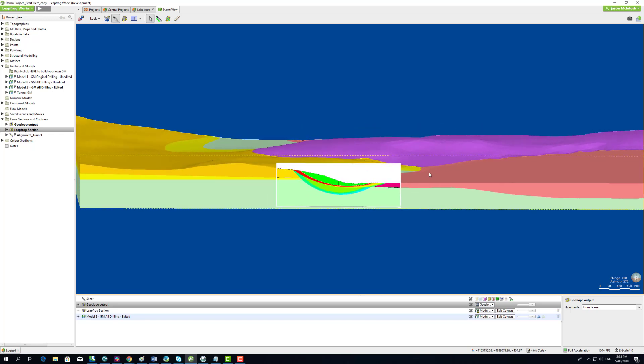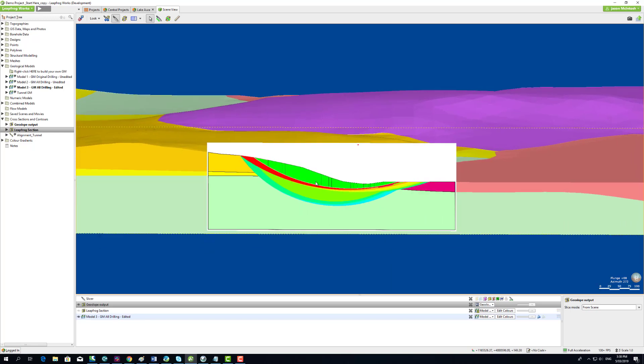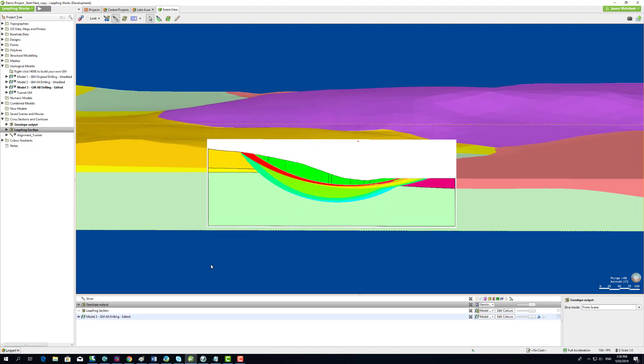This is the 2D GeoSlope slope stability output in context of the original 3D model.